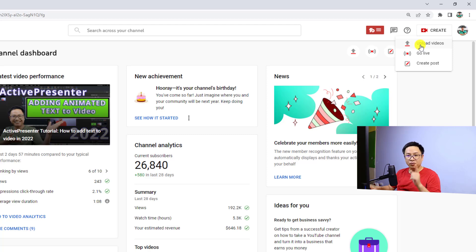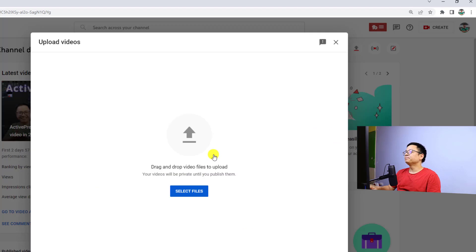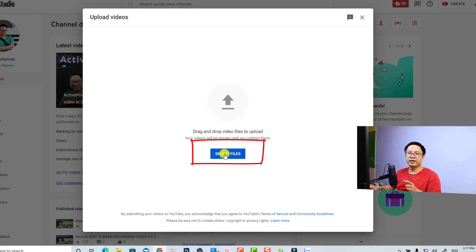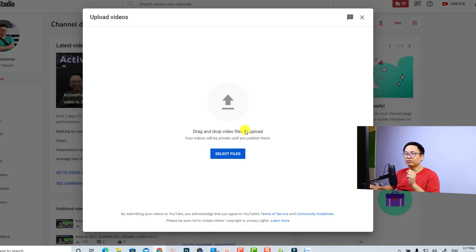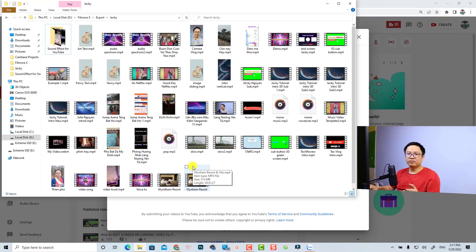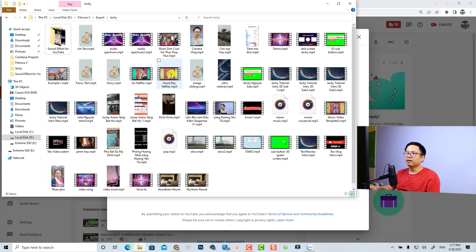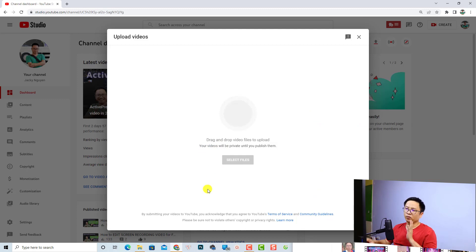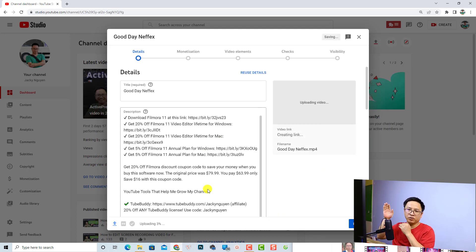Remember, you can upload one video or multiple videos at a time. Click here and you will have a new window where you can click to select files from your computer, or you can drag and drop your video to this area for uploading. For example, I want to upload one video — this is a music video, just an example — so I'm going to drag and drop it right here, and then wait for your video to be uploaded to YouTube.